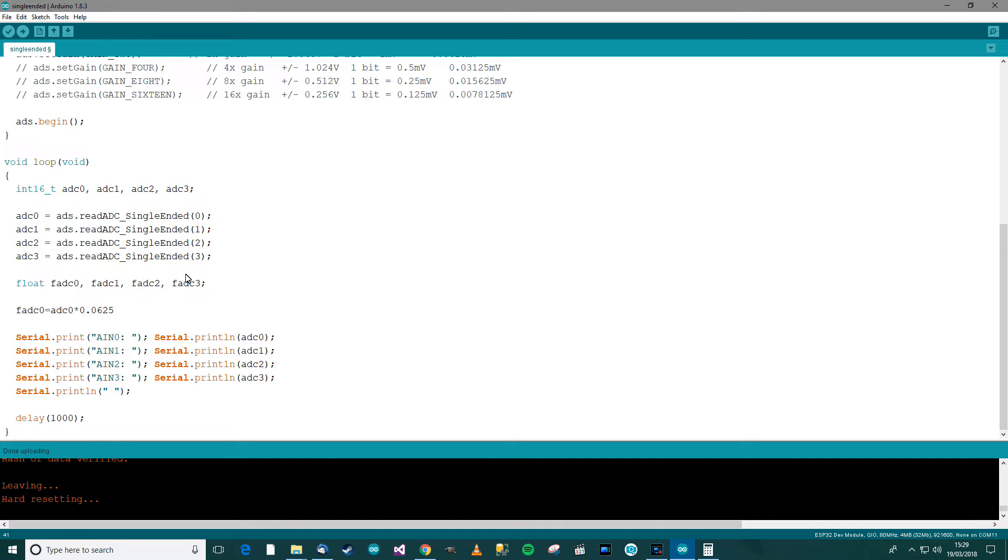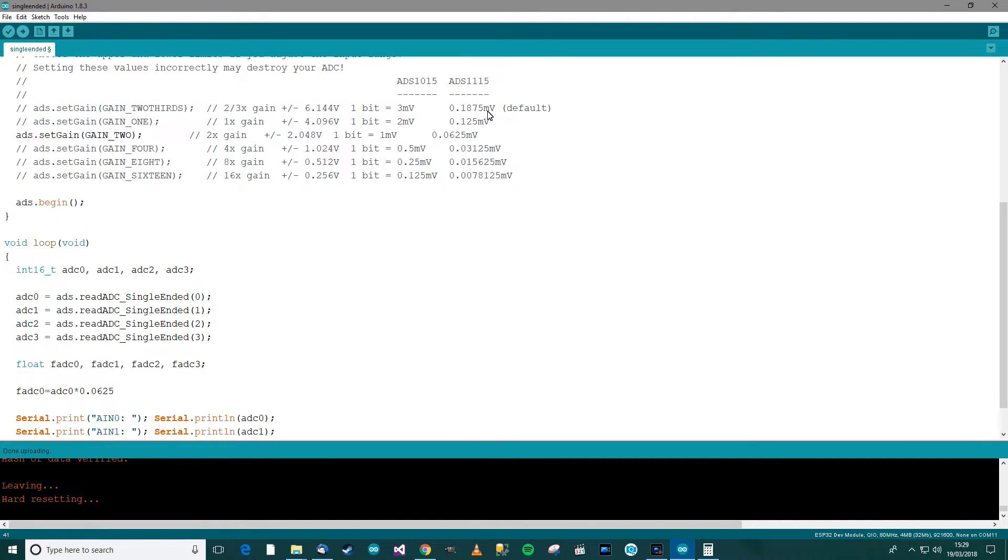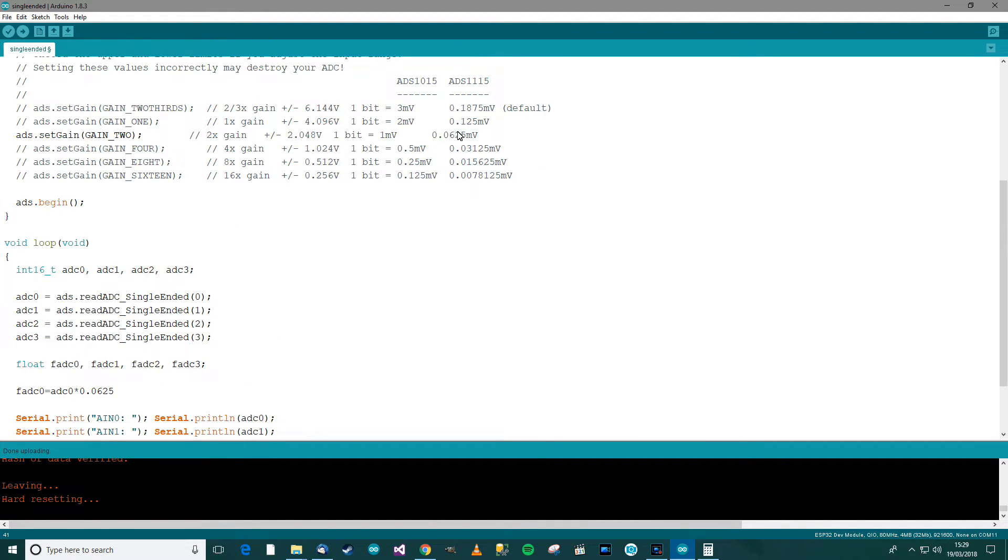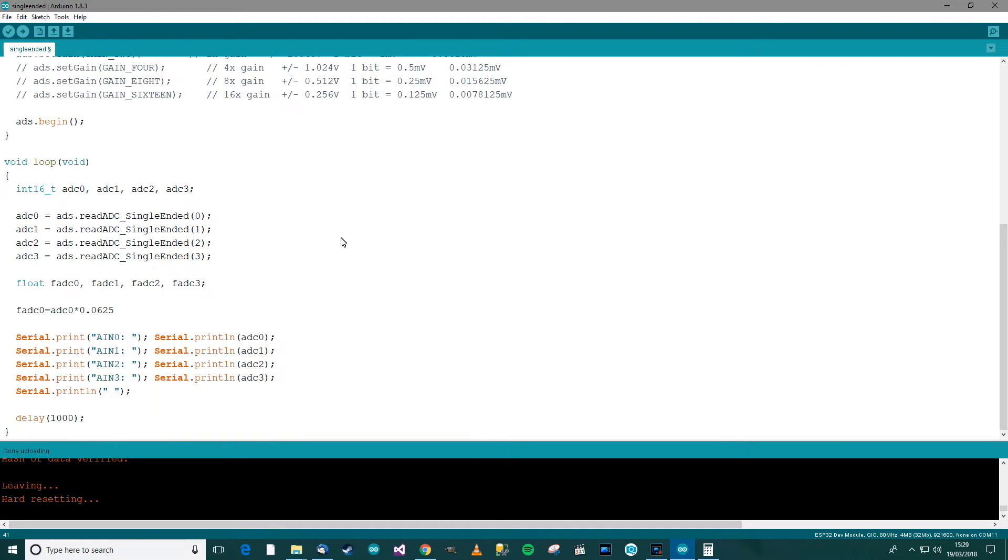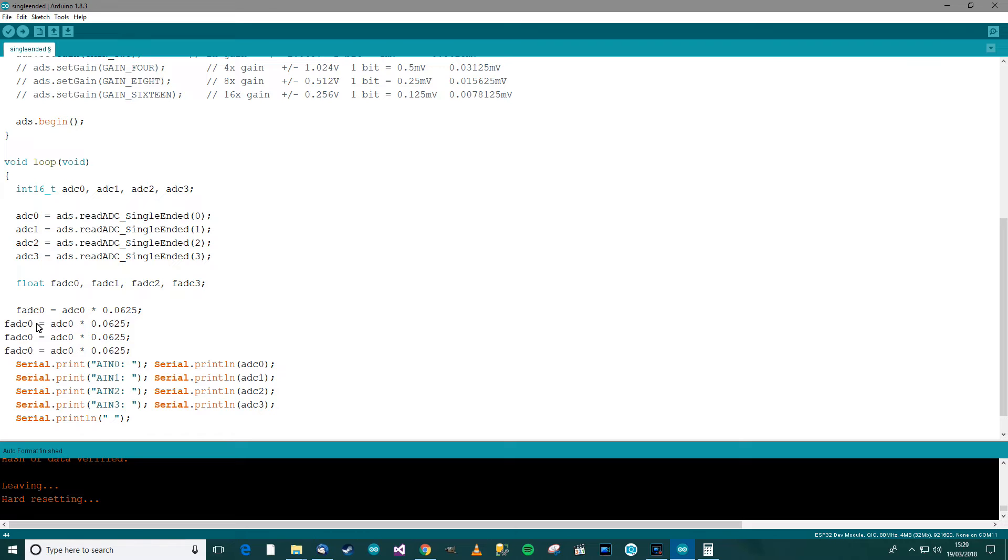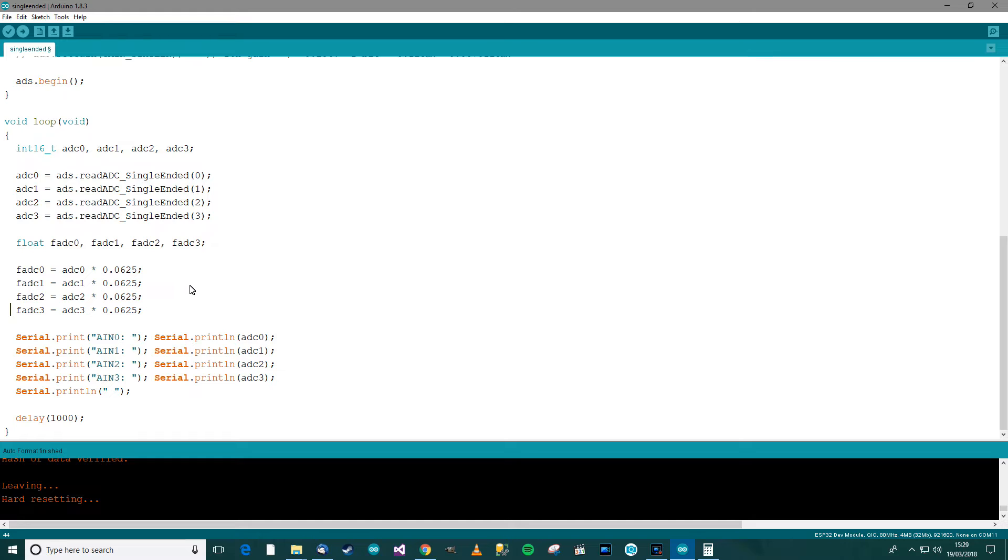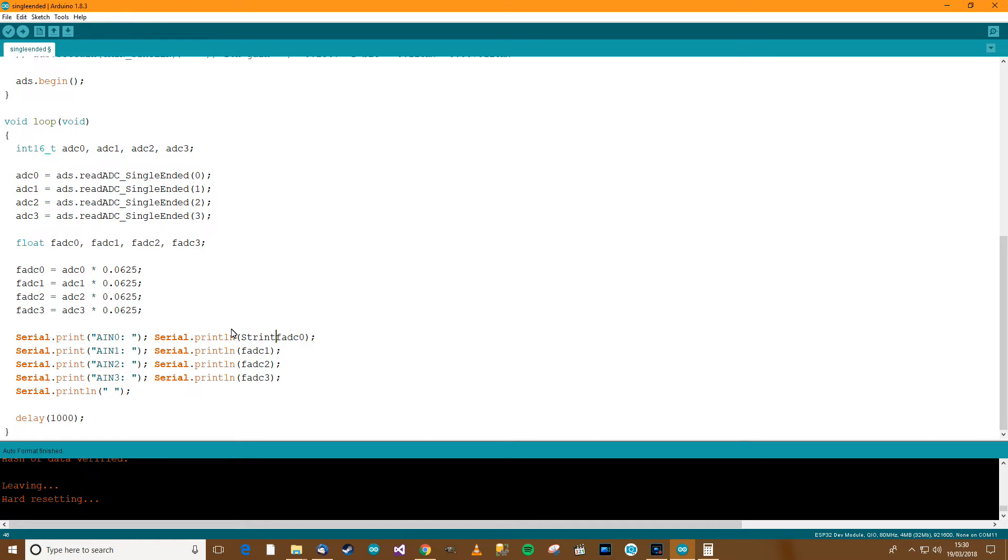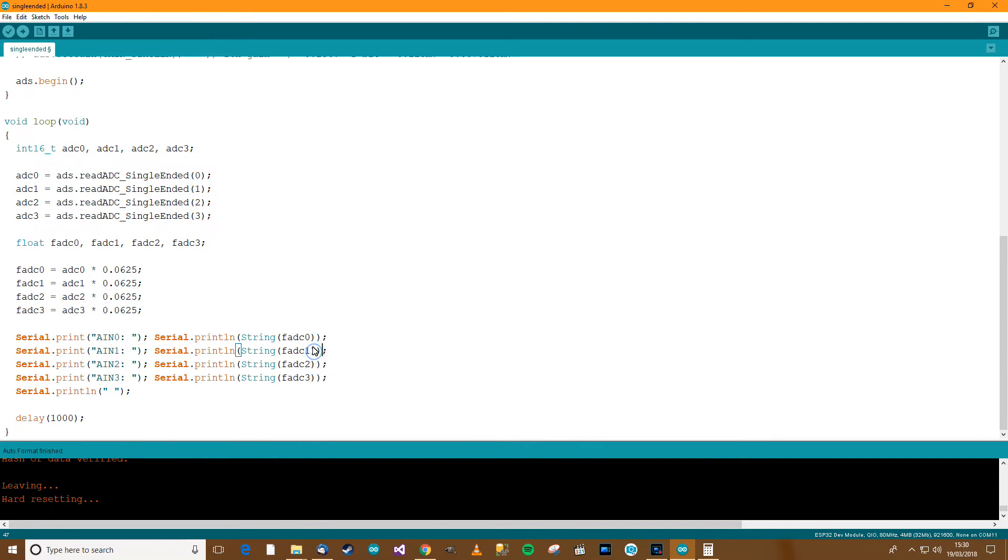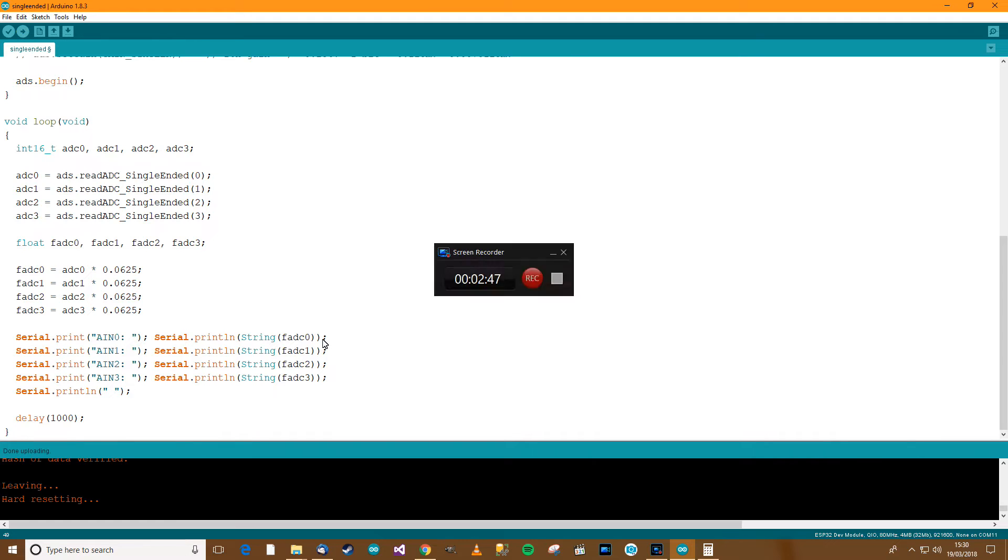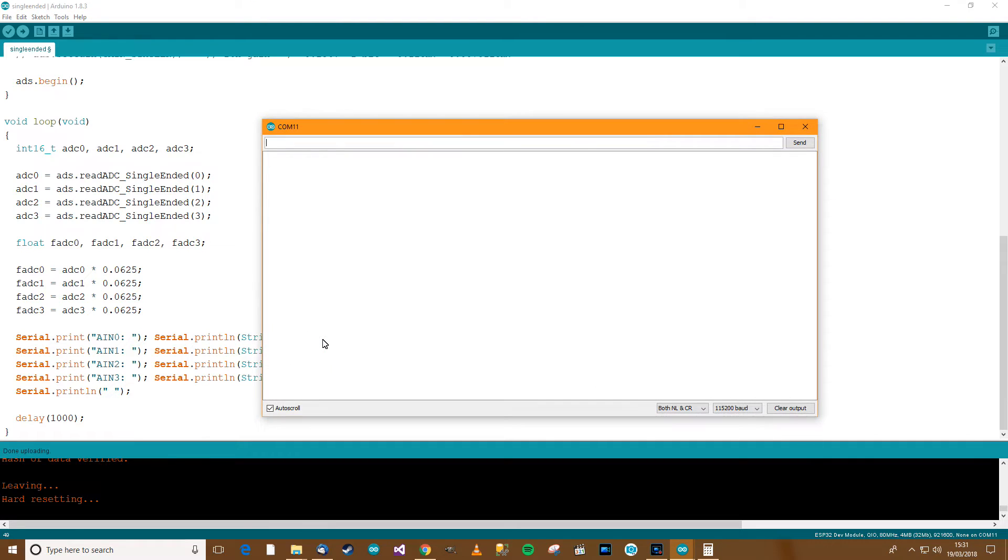Anyway, so control T, and we need to do this for ADC 1, 2 and 3. So 1 and 1, 2 and 2, 3 and 3. So control T, and now we just need to change this. So F, F, F, F, F, and we might actually have to put a string around that as well. I'm not sure if it'll work otherwise. So let's take this and put it in there. And let's see what happens. So control T, control U, let's see what happens. So it's uploaded now, so I'll press control shift M and see what happens.